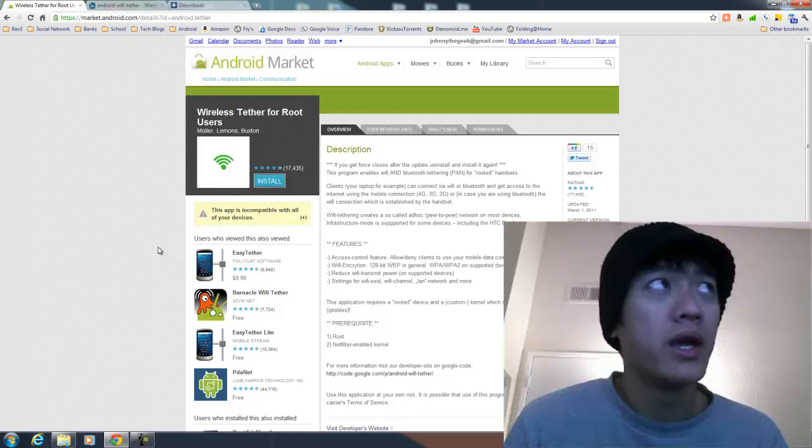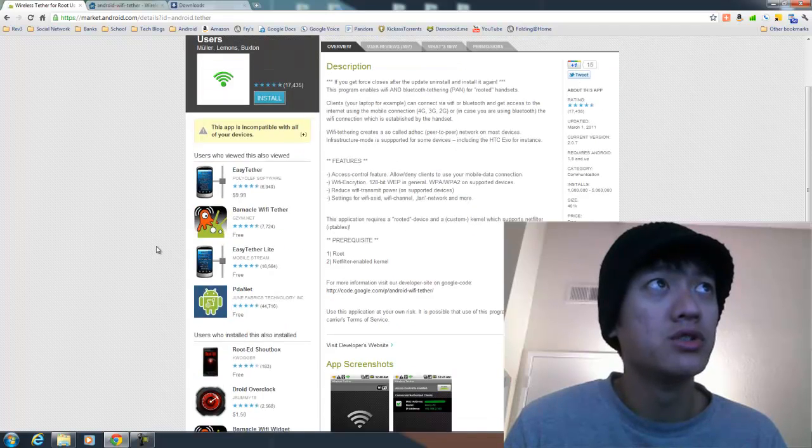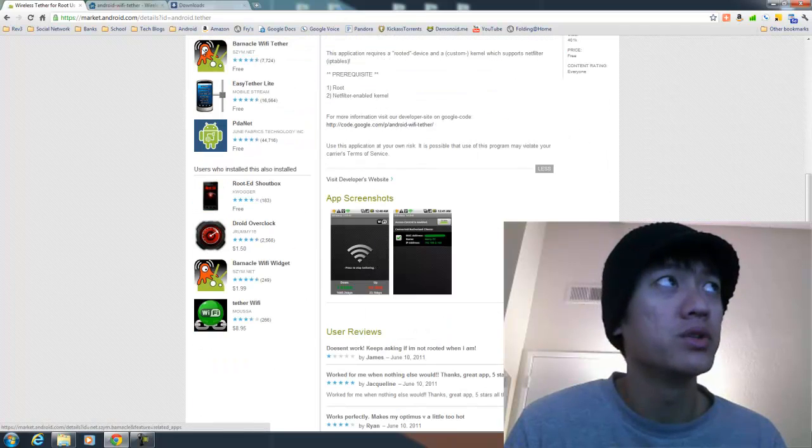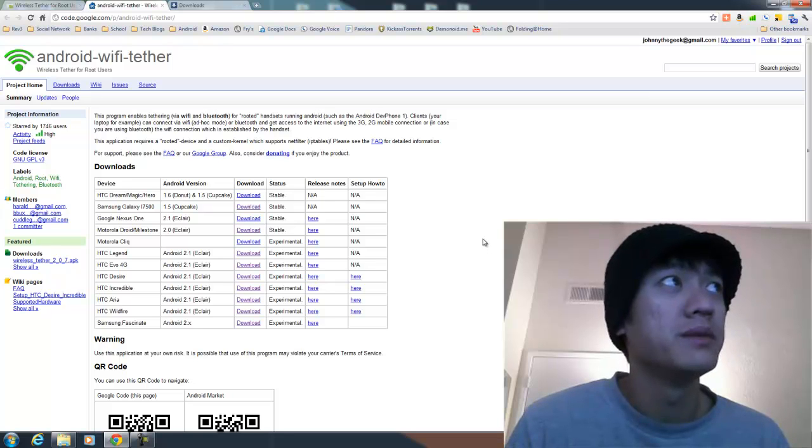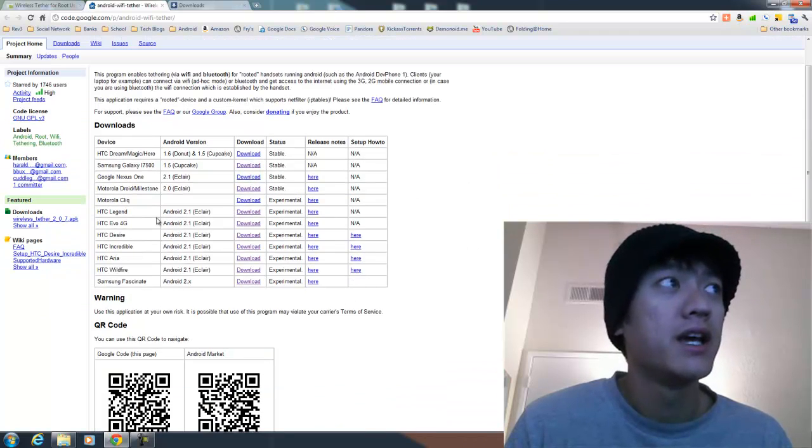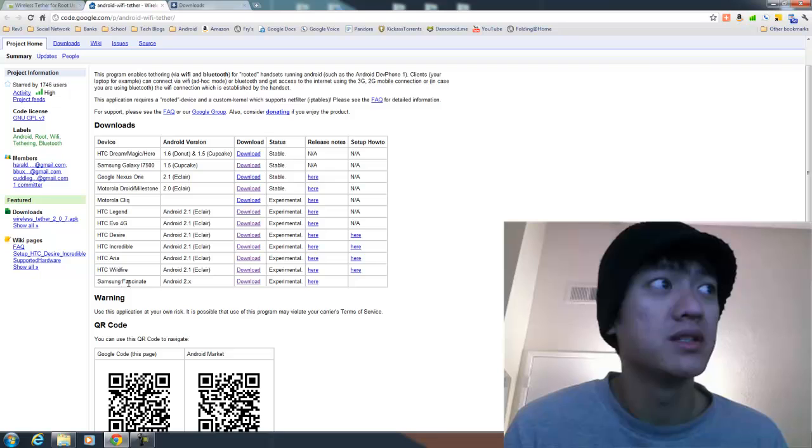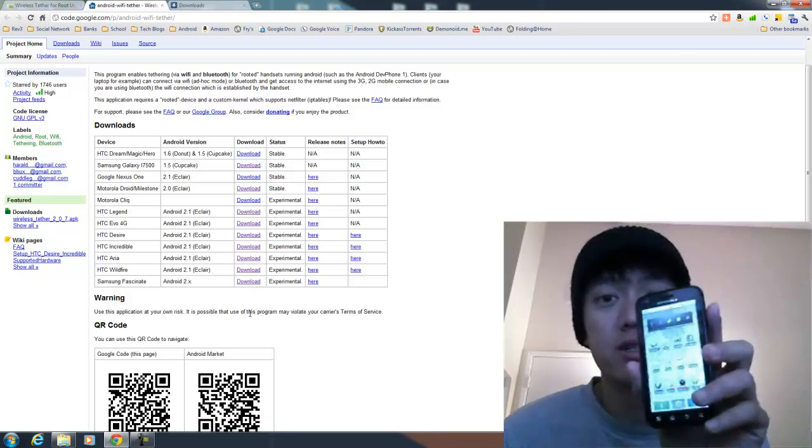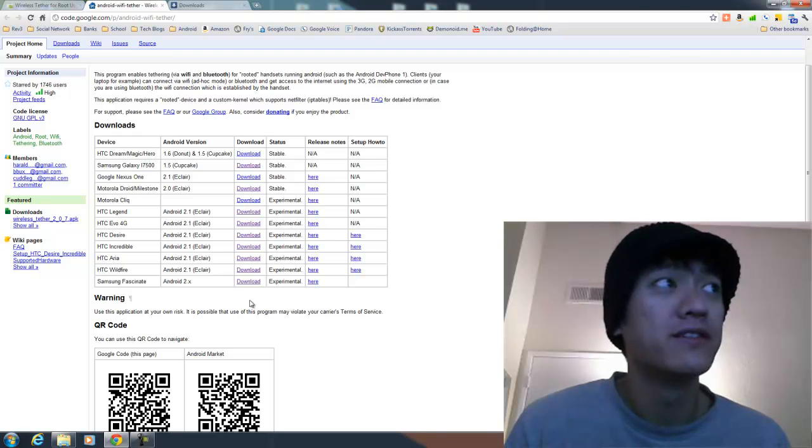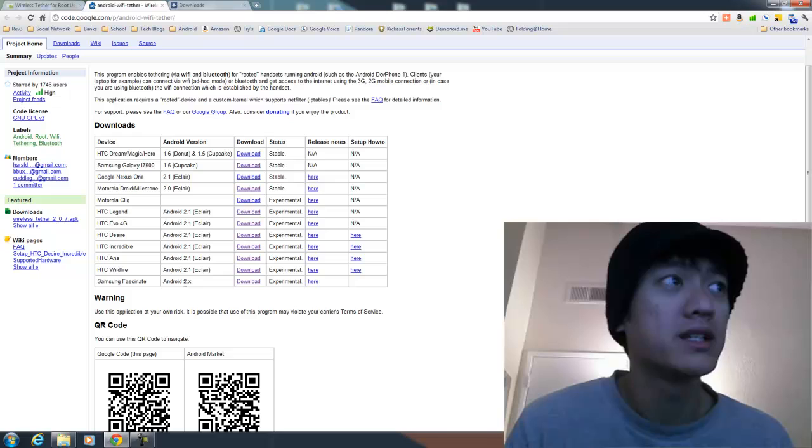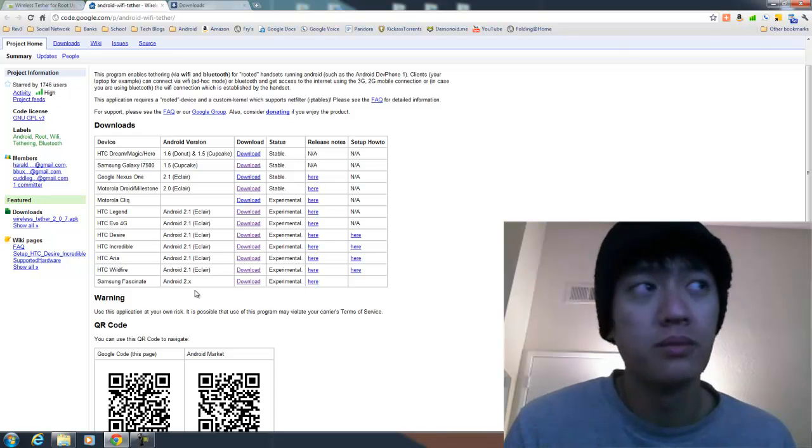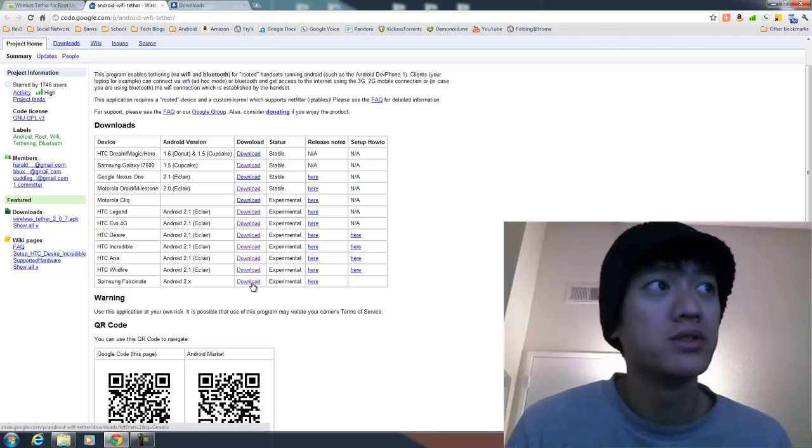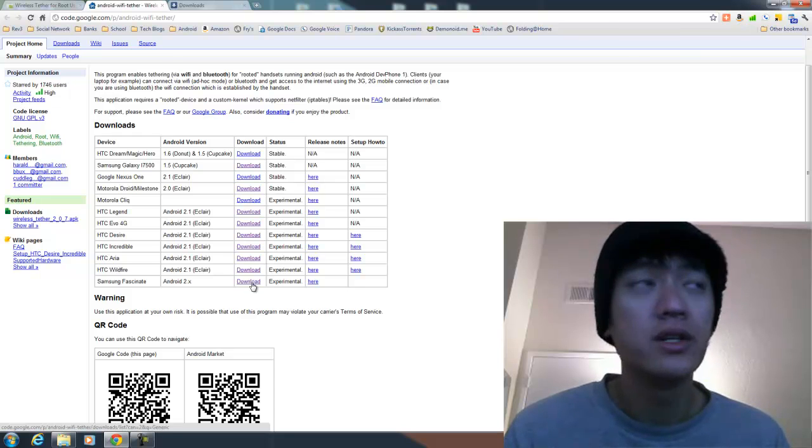But I found a way, and that was to go to this site here that led me to the Google code for Android Wi-Fi tether. Out of all these phones here, the closest one that resembles mine would be the Samsung Fascinate. This is the Motorola Atrix, so the closest one that I could find is the Samsung Fascinate because it has 2.x here. It's made for devices that are either 2.1, 2.2, or maybe 2.3. It's highly experimental, but I just went and tried it anyways.